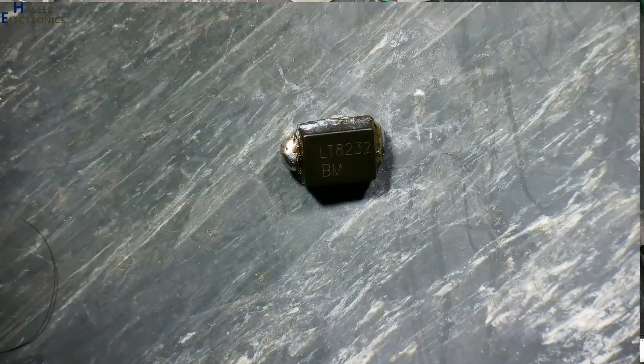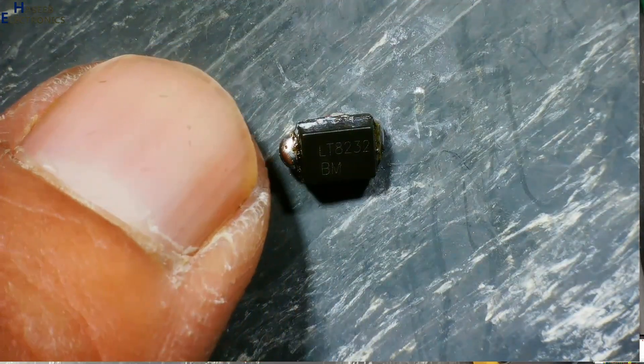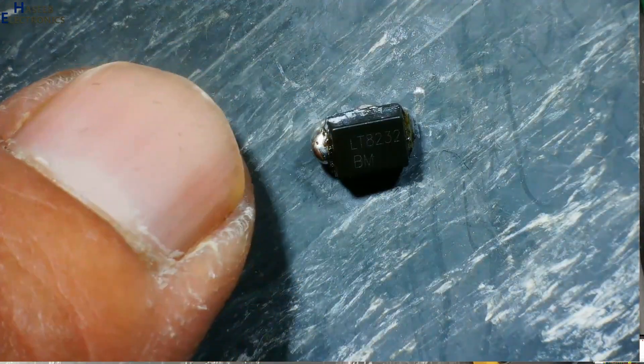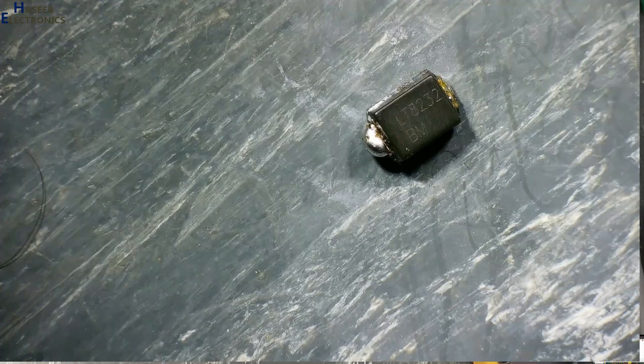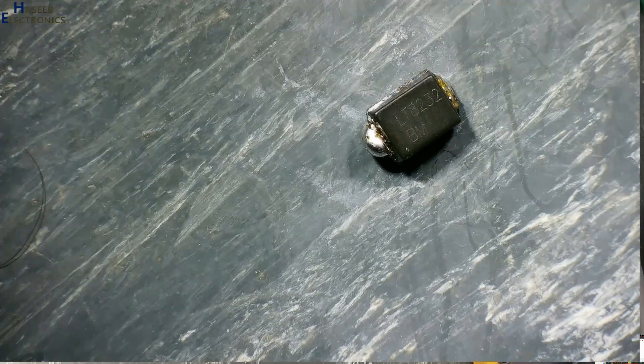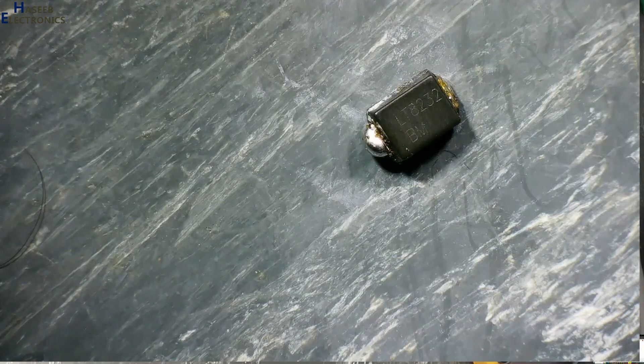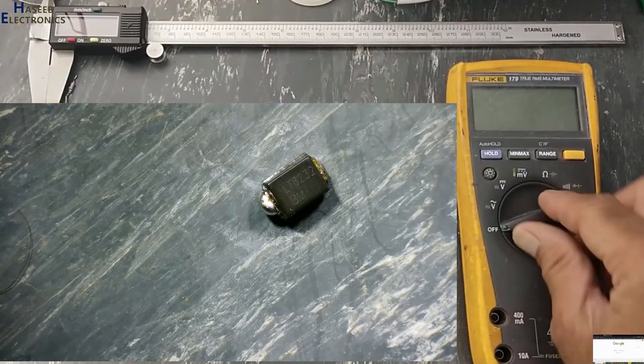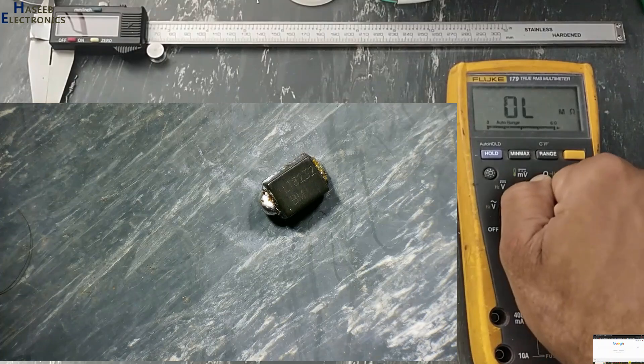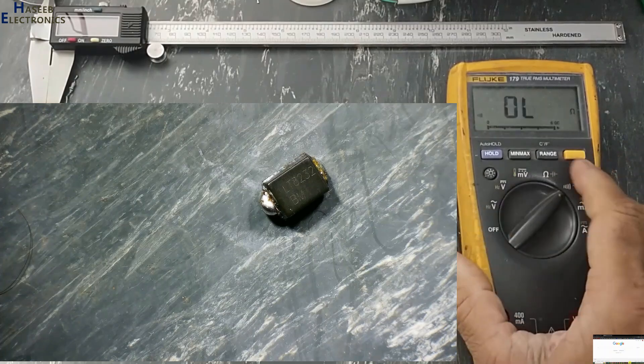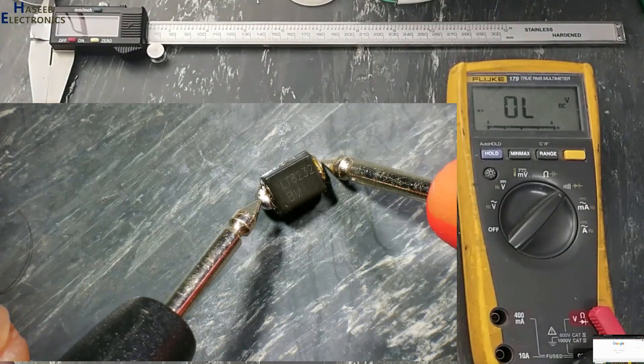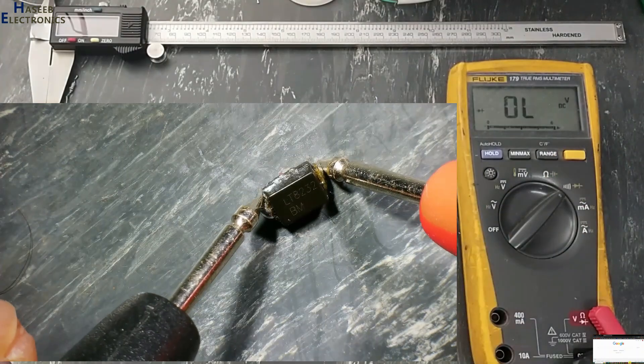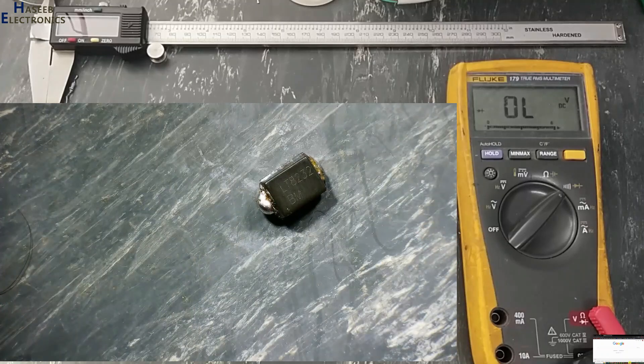Friends, welcome back to my channel. Let's decode this component marking BM. What is this component and how can we test it? If I test using diode mode, we are unable to test it.